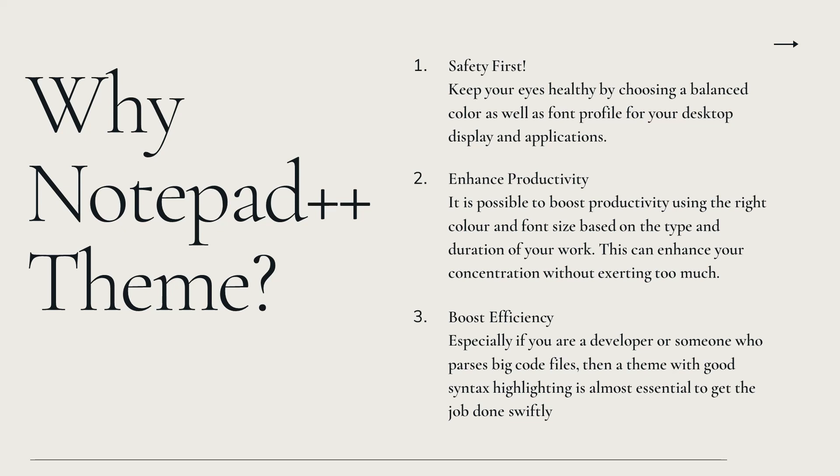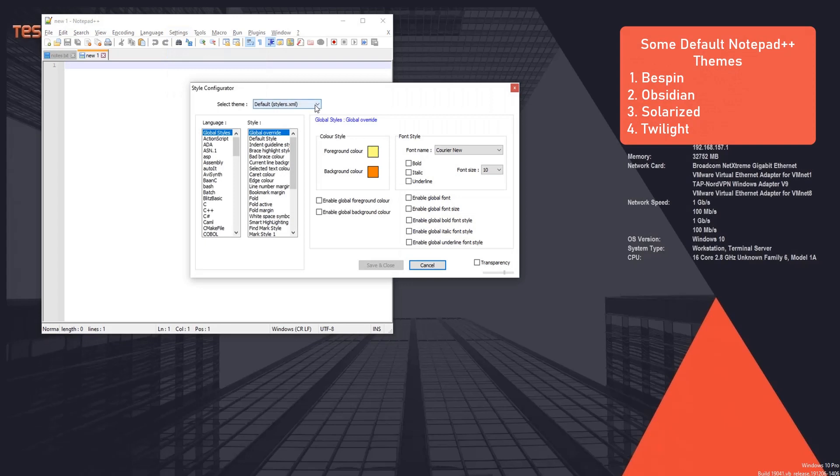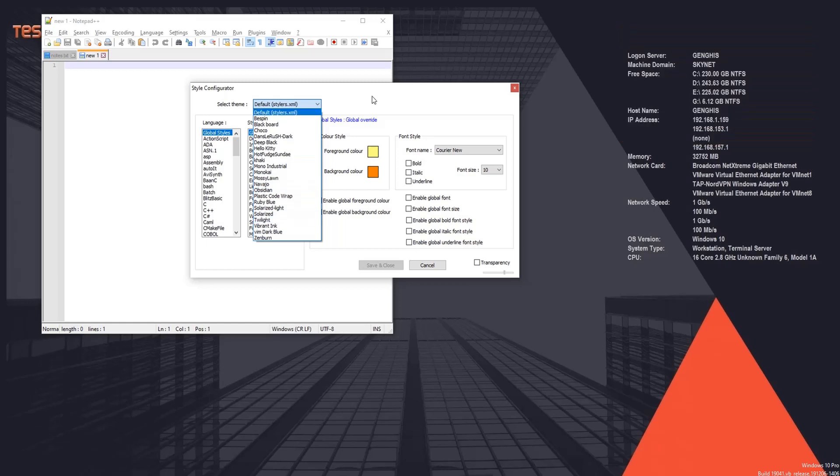Next, what are our theme options? Well by default, Notepad++ does provide a couple of good themes like Bespin, Obsidian, Solarized, Twilight, which are good enough. And then there are third-party options like Dracula, Dark Material, Neon and many more.